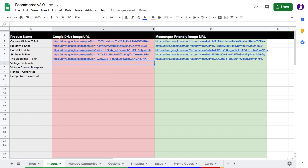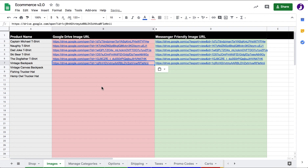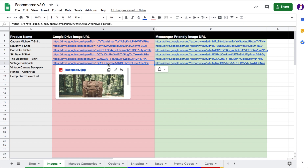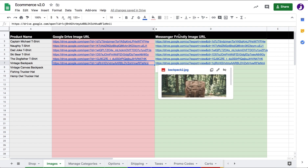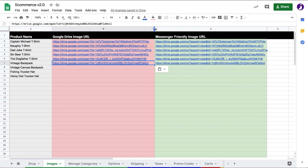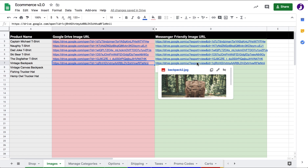Now I just need to paste that link right in here. That's it — now it works. That image will automatically load in Messenger. What's happening here is this link is turned into a Messenger-friendly URL. There is a hidden column here that has a formula that does that.